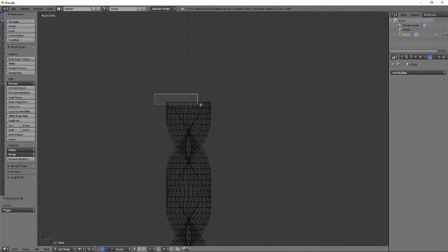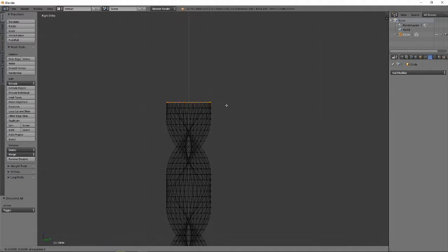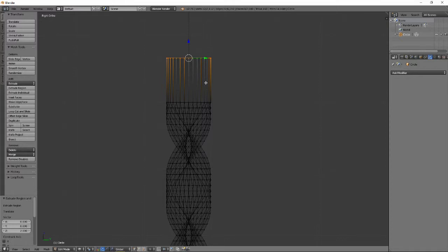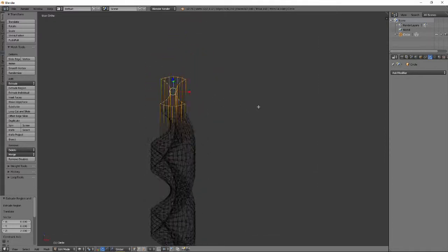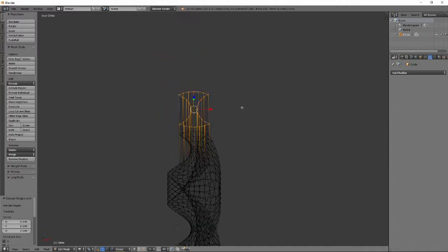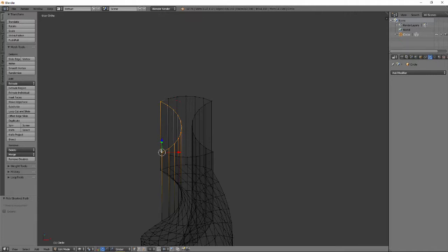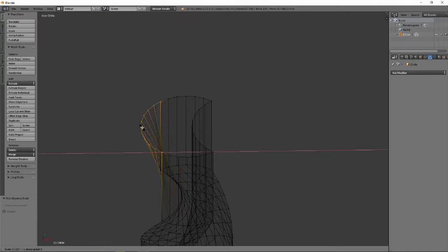Now, select the top row of vertices and extrude them up along the z-axis by 2 units. We're going to repeat the first steps of this video in order to restore the cross section to a circle.